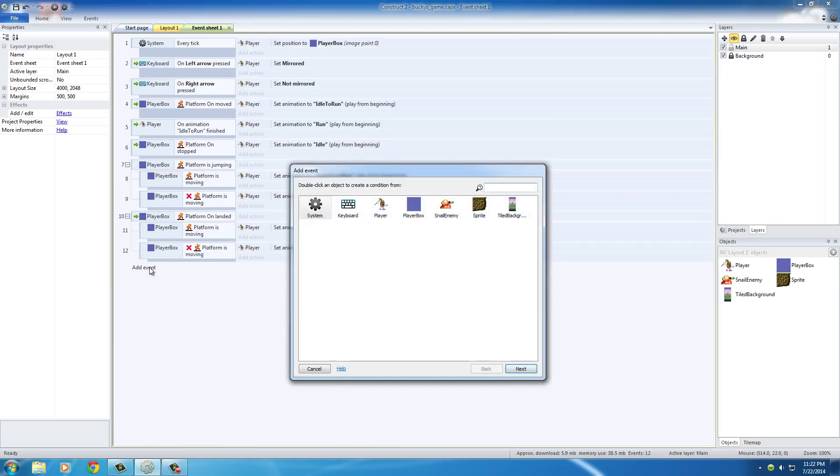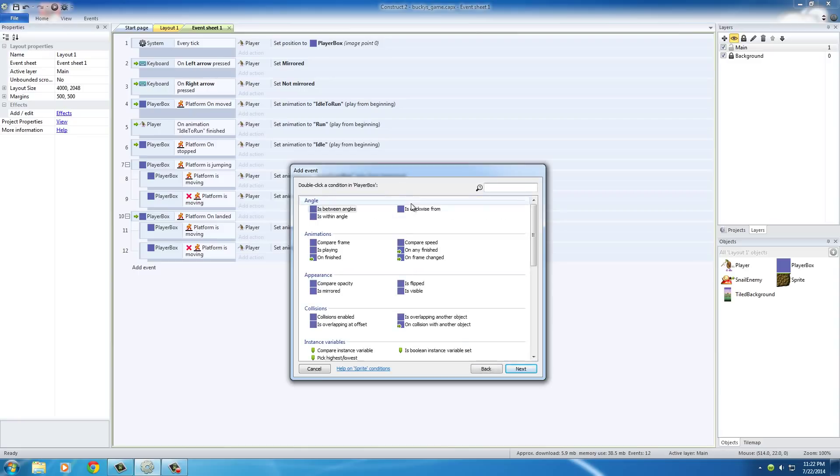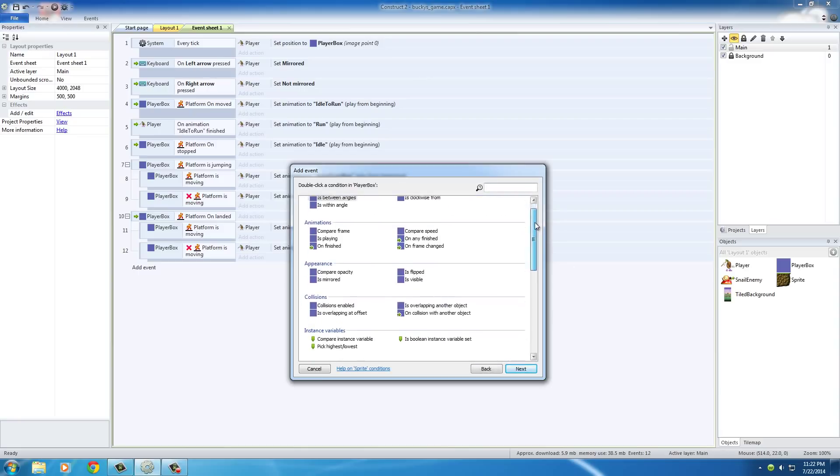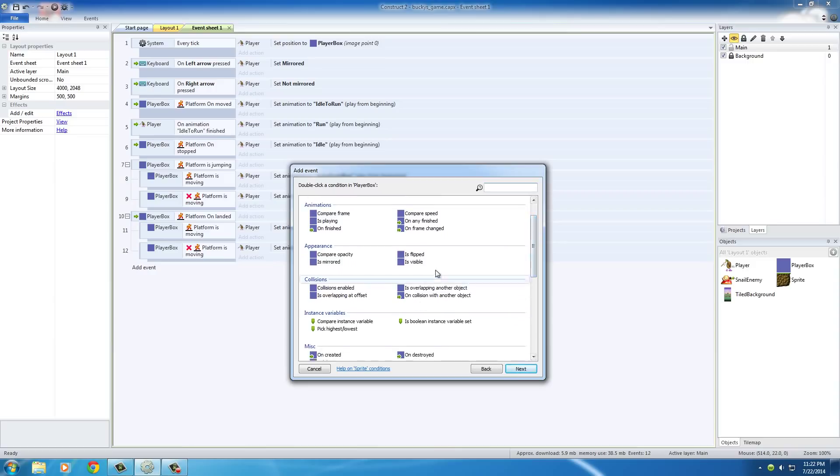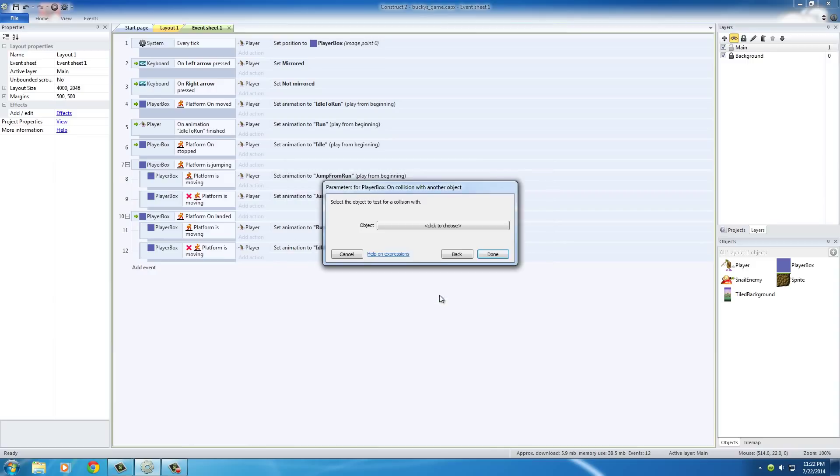So let's go ahead in our event sheets and add that functionality right now. So the first thing we need is to check, is the player colliding with this snail? So player box, and there's actually, under collision, is on collision with another object.